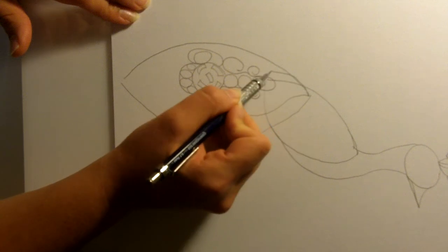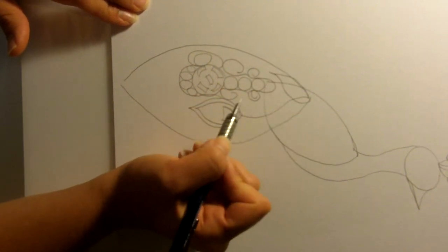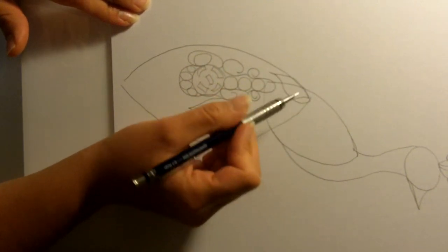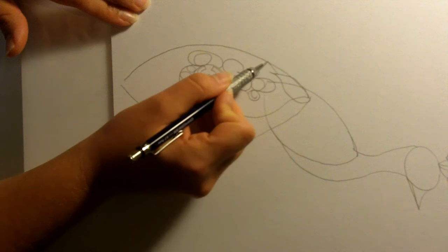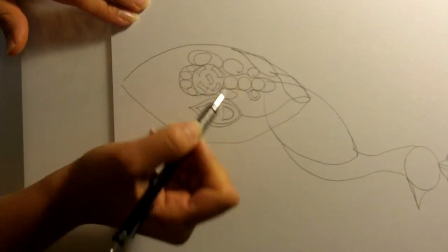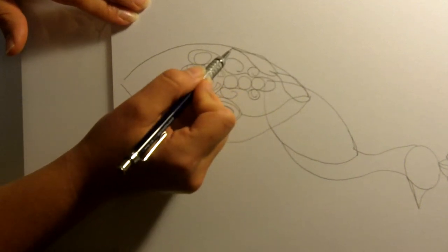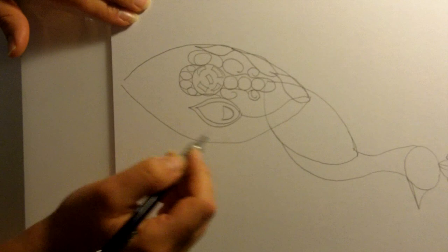I'm going to make some lemon shapes, leaf shapes, flower petals, whatever you think they look like, going down the backside of the tail.